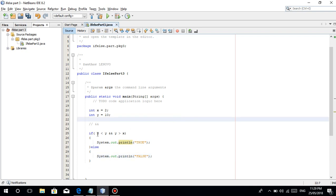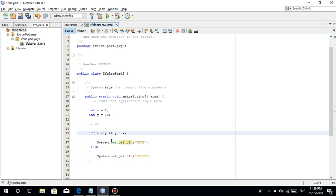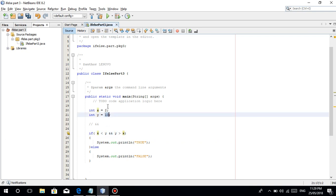Once we run this — x is equal to 2, is x less than y? 2 is less than 10, true. So this condition is true. And y is greater than x — is 10 greater than 2? It's true, kasi mas malaki ang 10 sa 2.